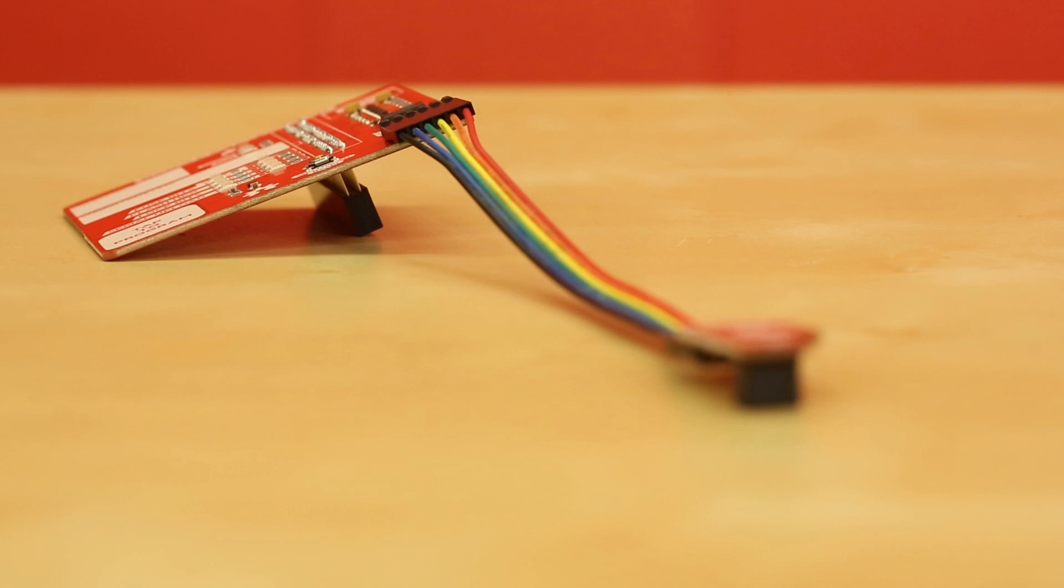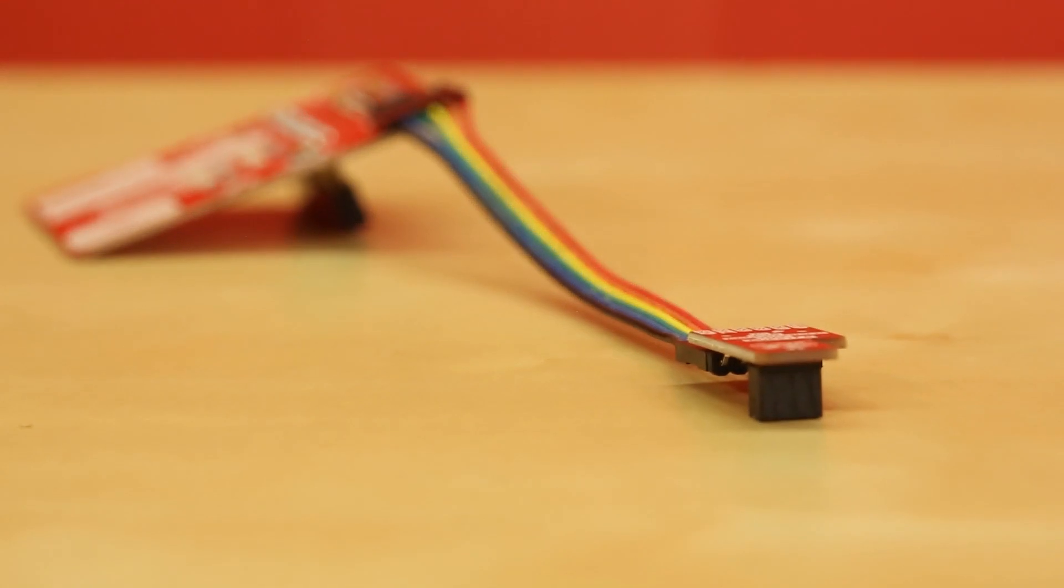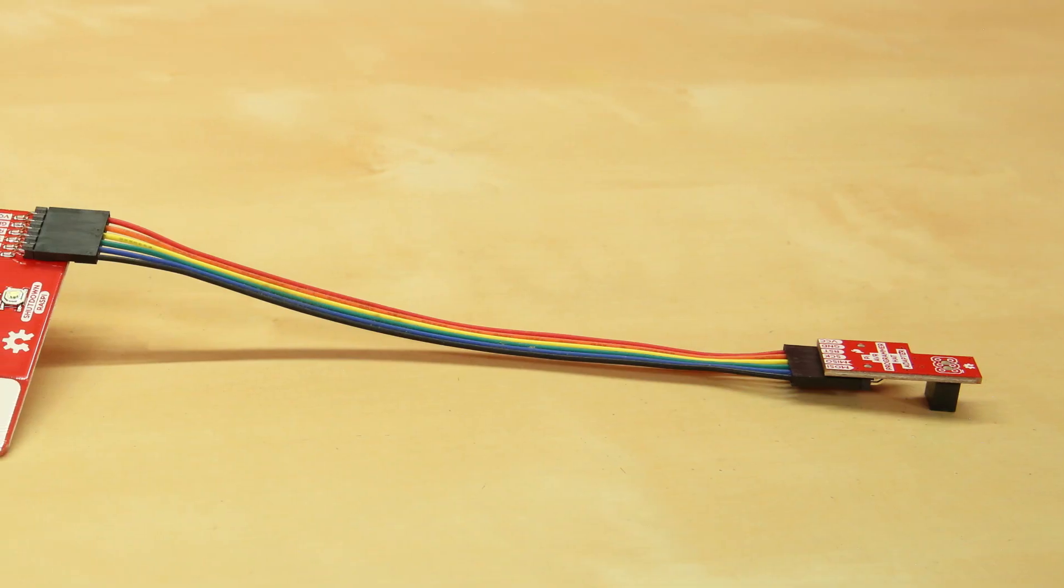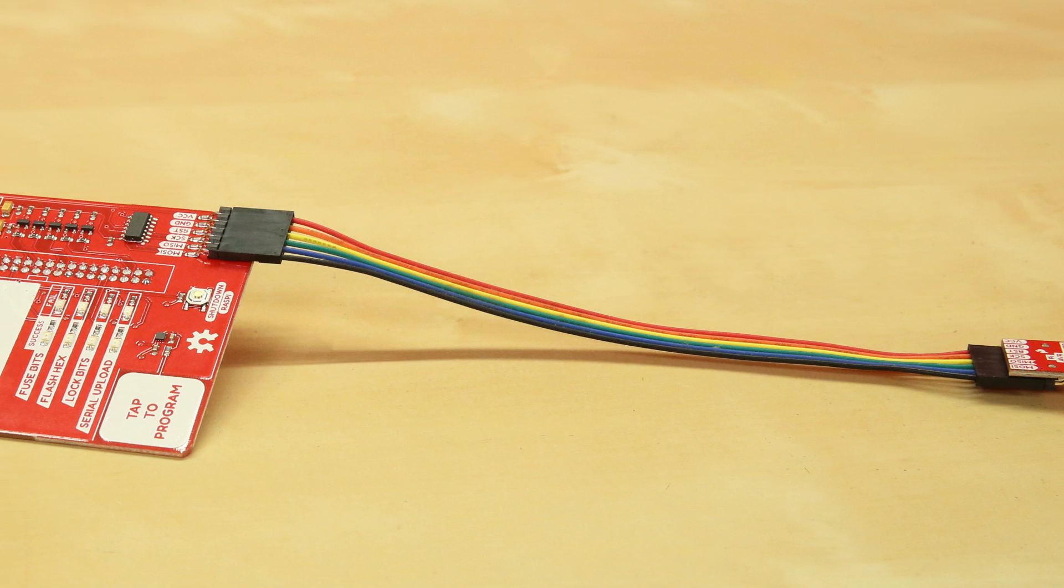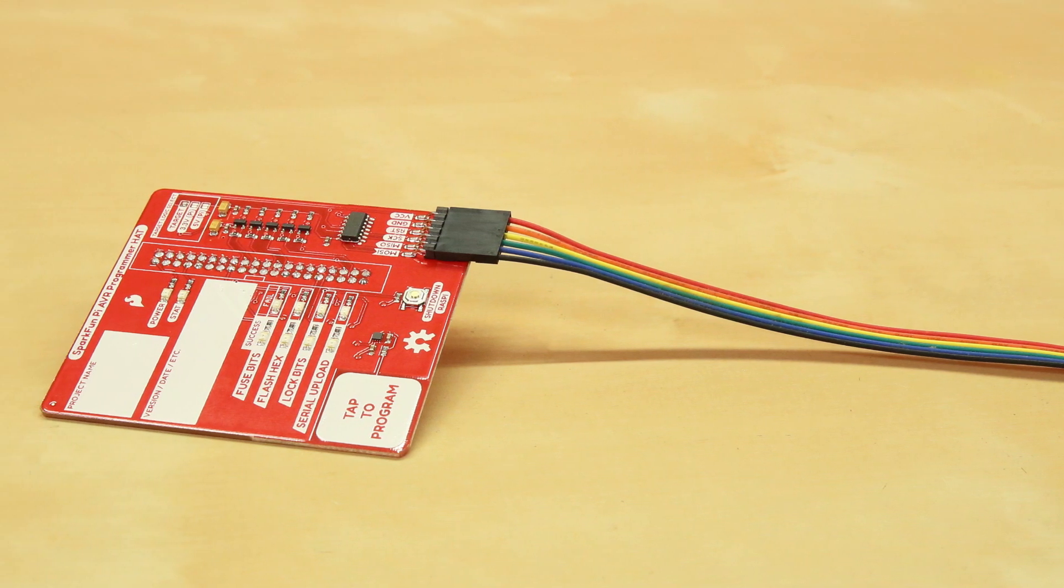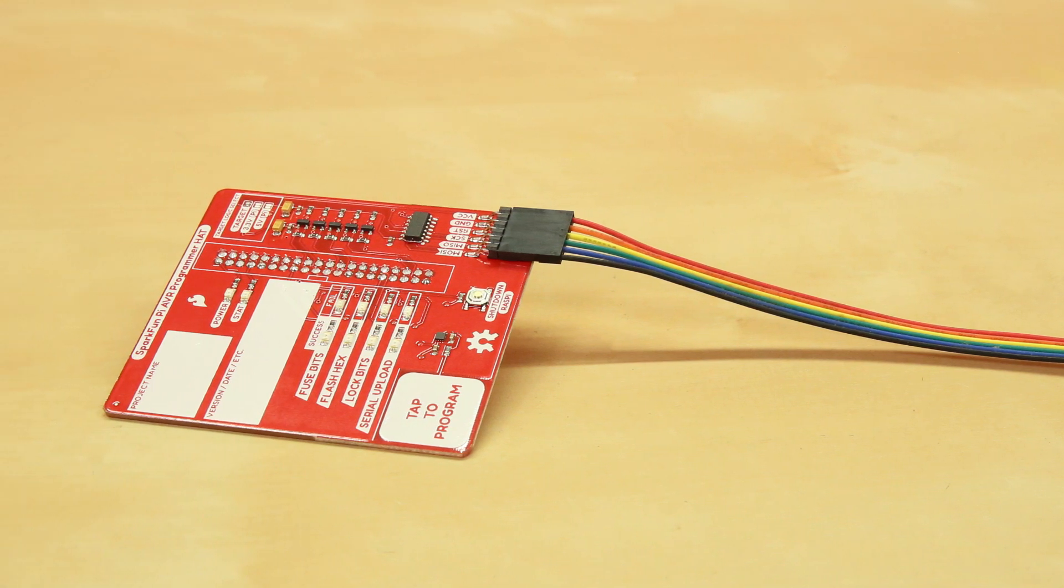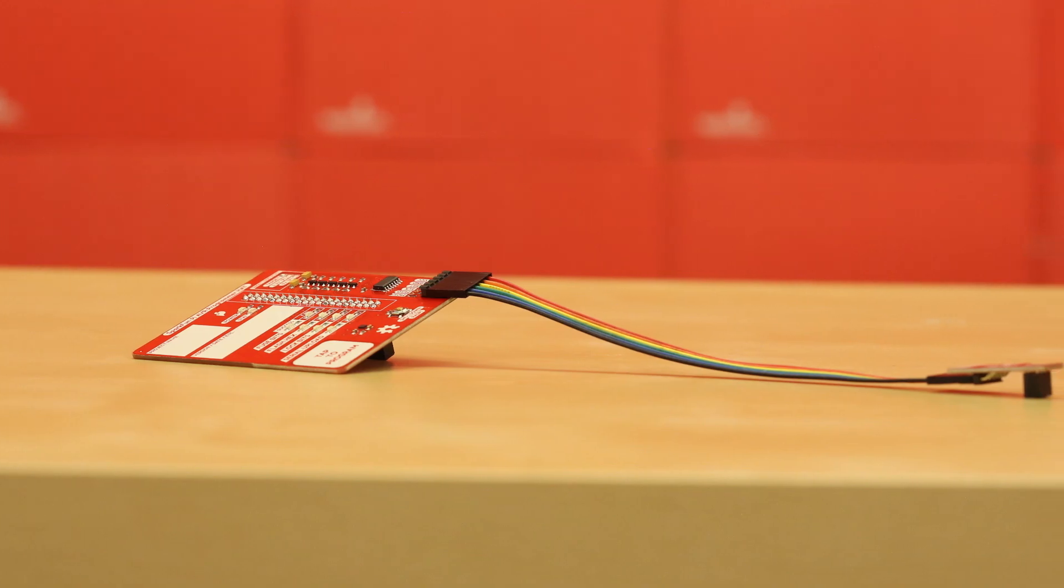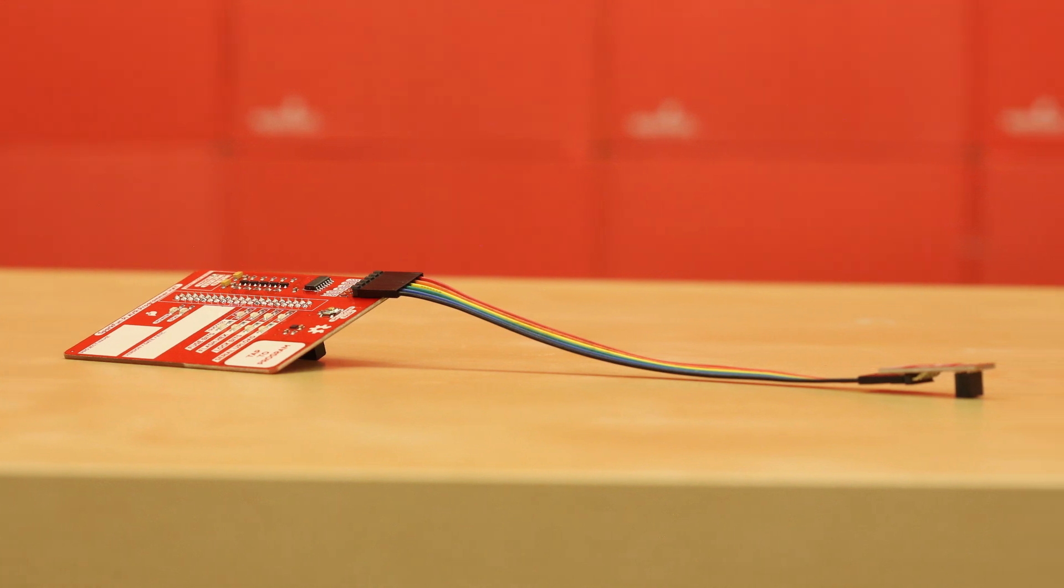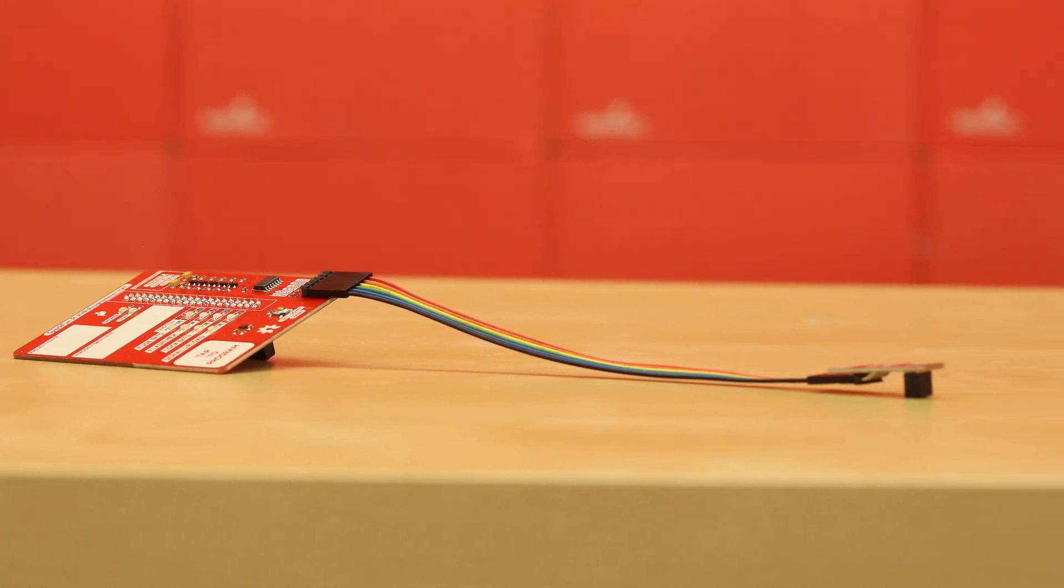And then at the end of that we actually have a little adapter that we also designed that brings it to the standard 3 by 2 AVR footprint. Most Arduino boards have this 3 by 2 ISP lines for in-circuit programming and so that will mate directly with whatever board you need to plug into.